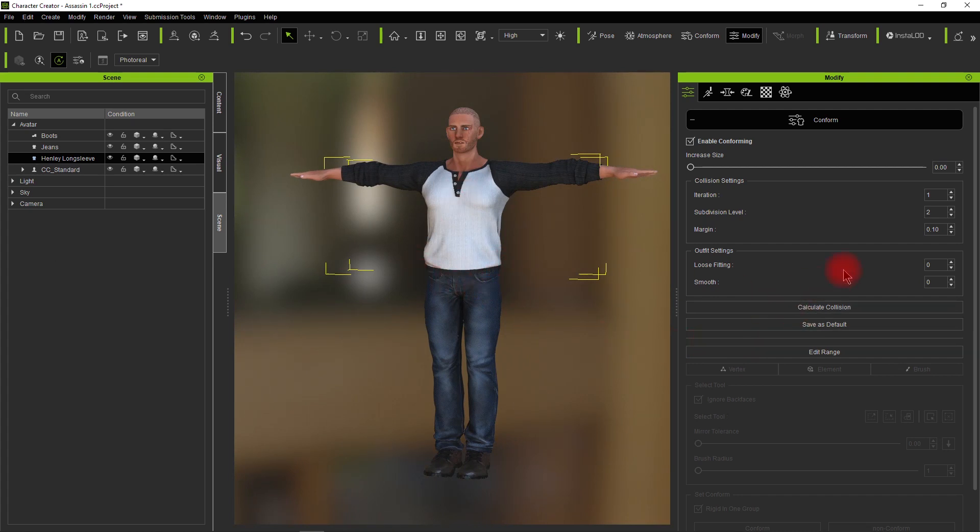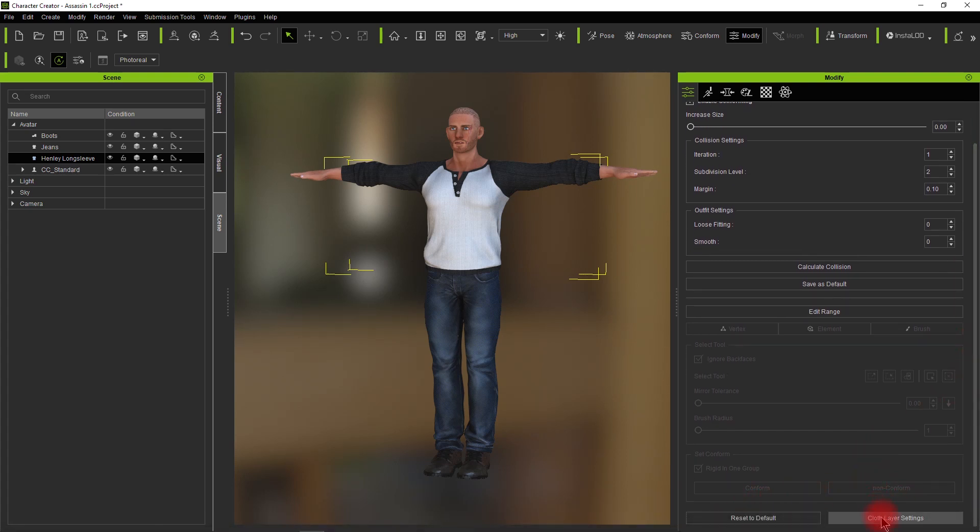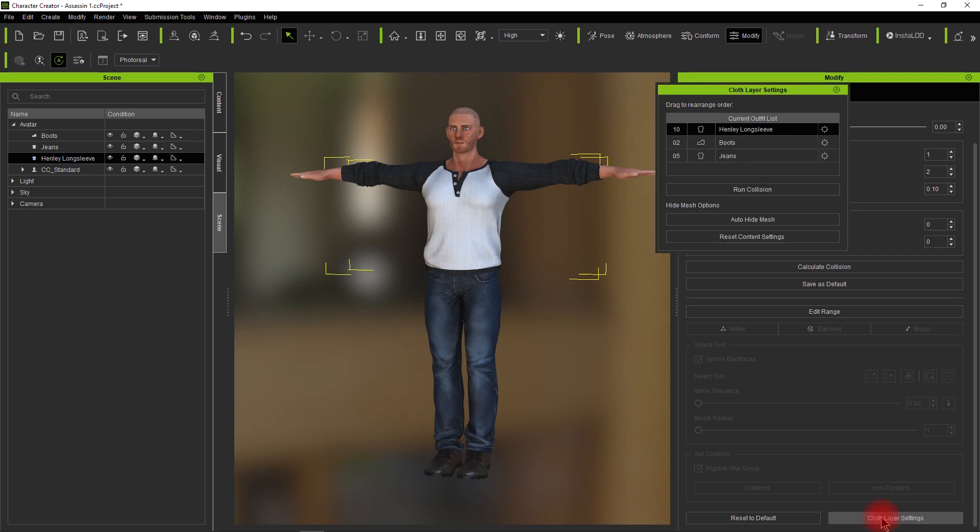But this isn't what we're looking for. You'll notice all that comes up on the screen is these items. You actually have to scroll down to the bottom where you can reset to default and you can see here for your cloth layer settings. That's where the issue is.